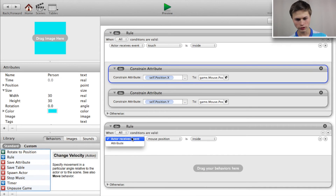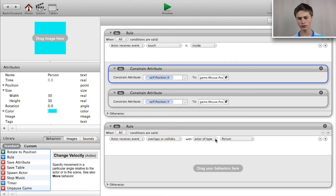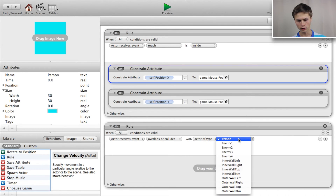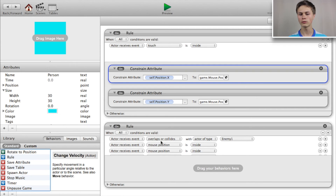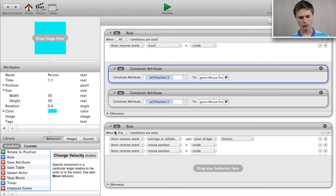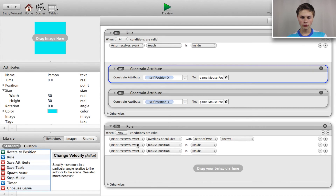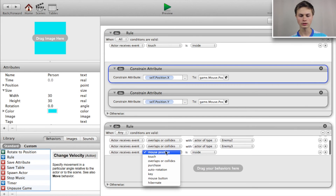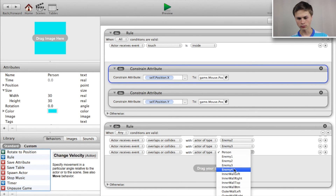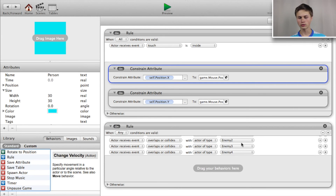Now add a rule: actor receives event overlaps or collides with actor of type — we want this to be enemies 1, 2, 3, or 4. Set the condition to 'when any conditions are valid'. Then if any collision with enemy 1, 2, 3, or 4 occurs, change the scene to the game over scene.